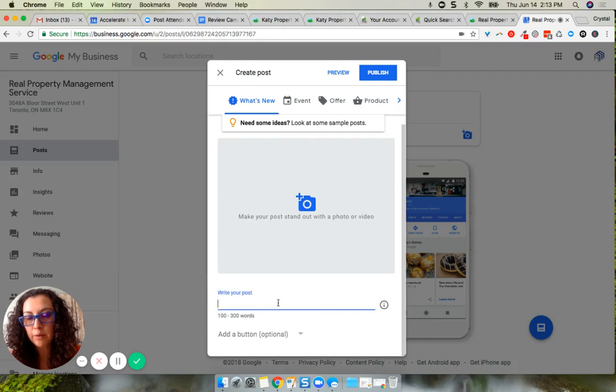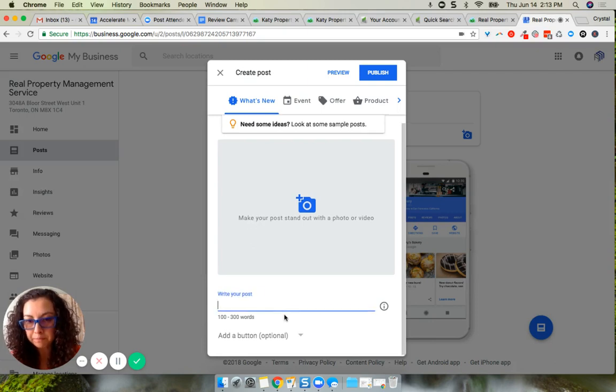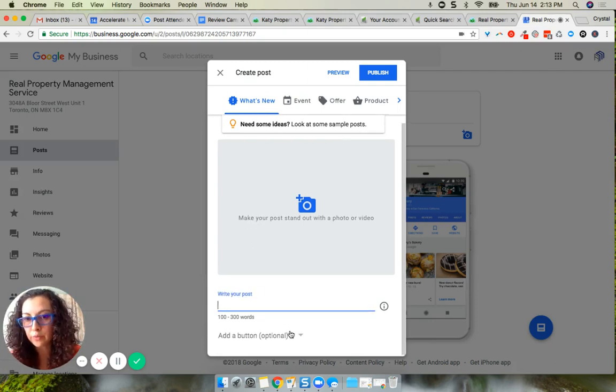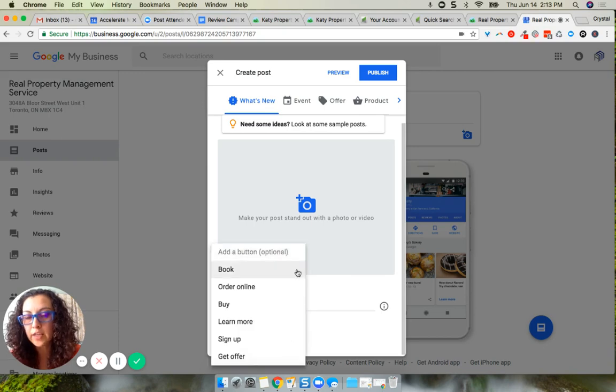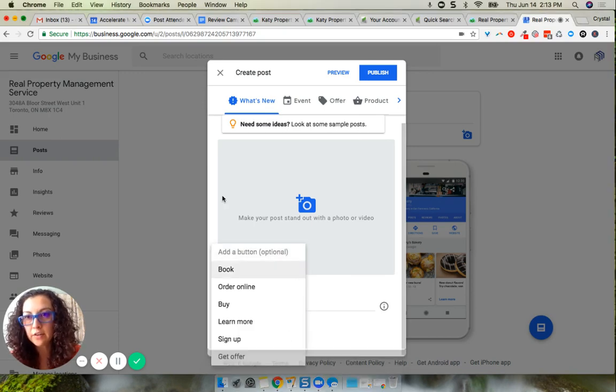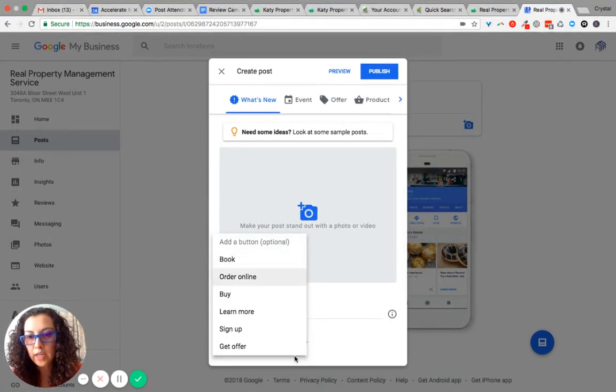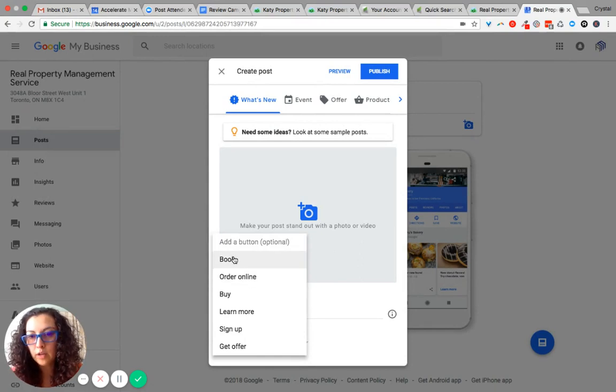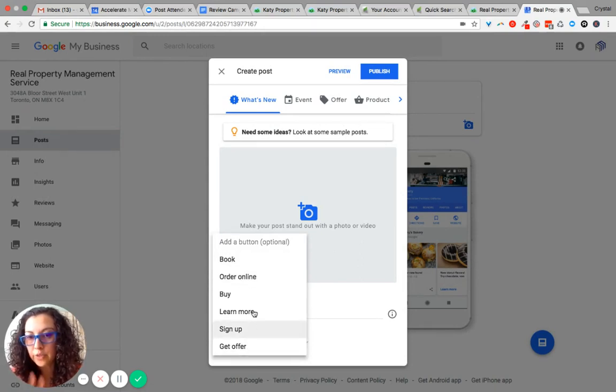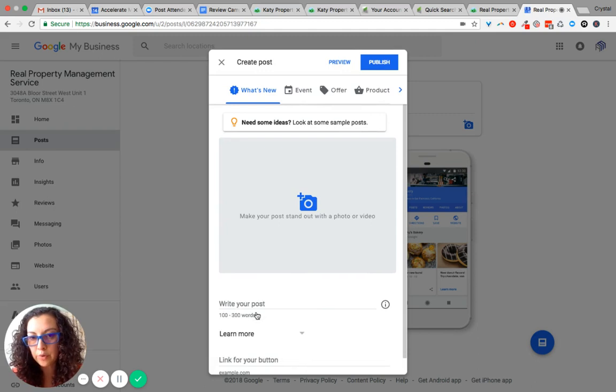You can write a post anywhere between 100 to 300 words, and then use these additional buttons: book, order online, buy, learn more, sign up, or get offer—whichever you choose that works best with your picture.